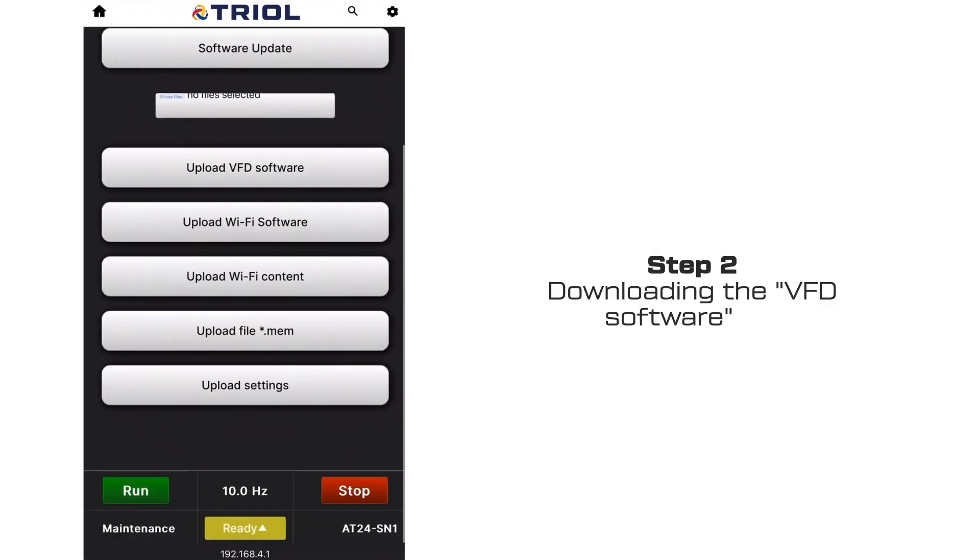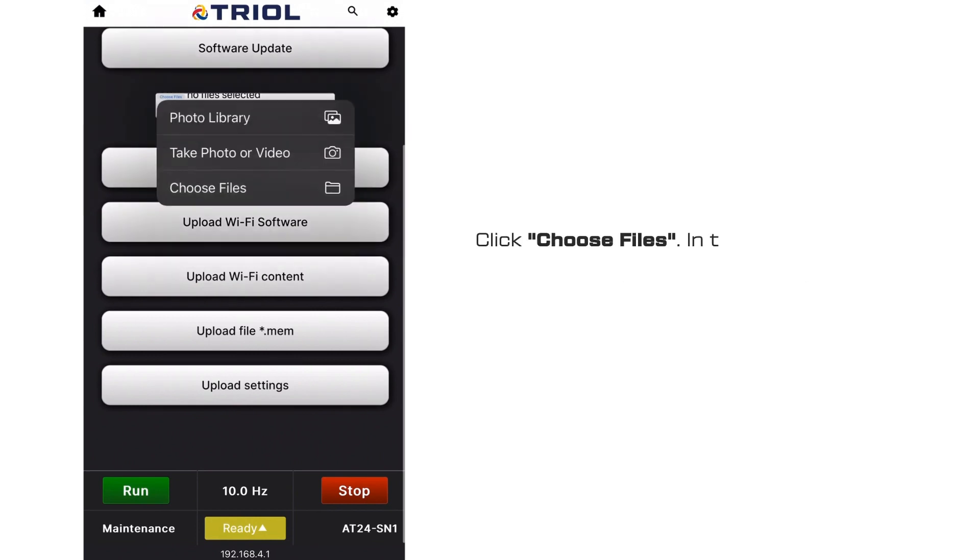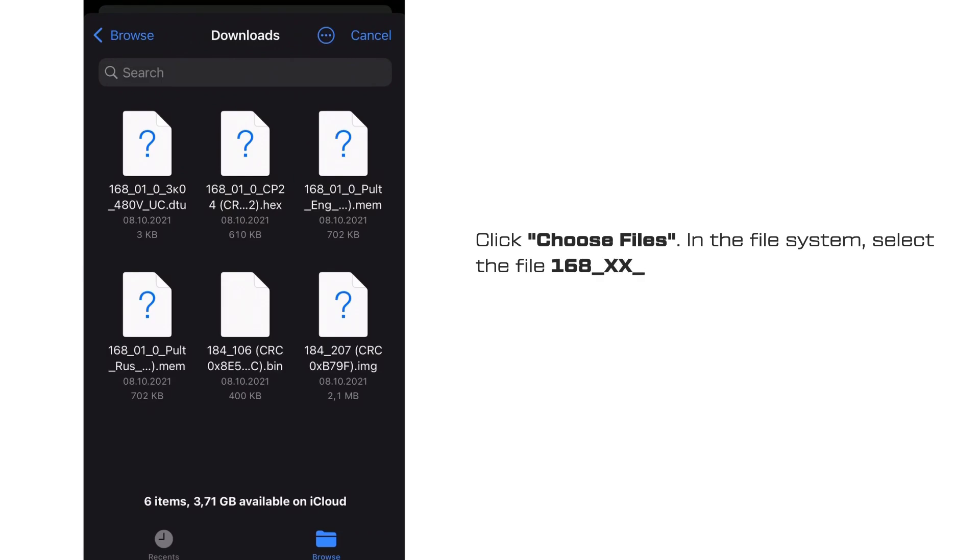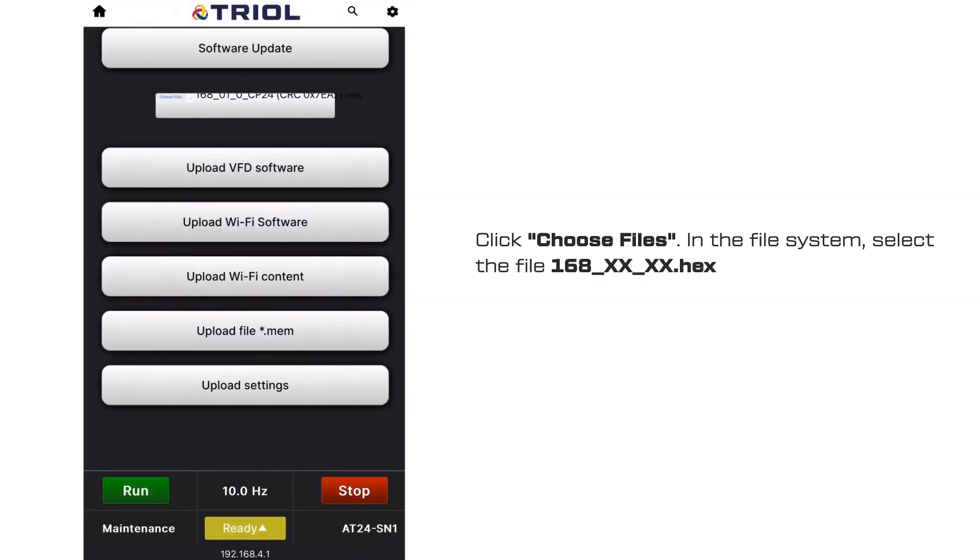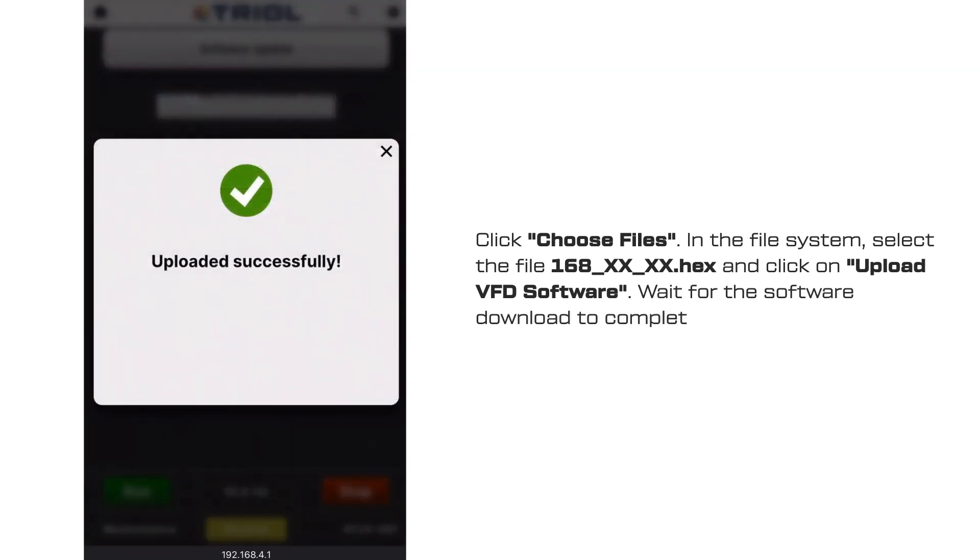Step 2. Downloading the VFD Software File. Click Choose Files in the File System, select the file and click on Upload VFD Software. Wait for the software download to complete.